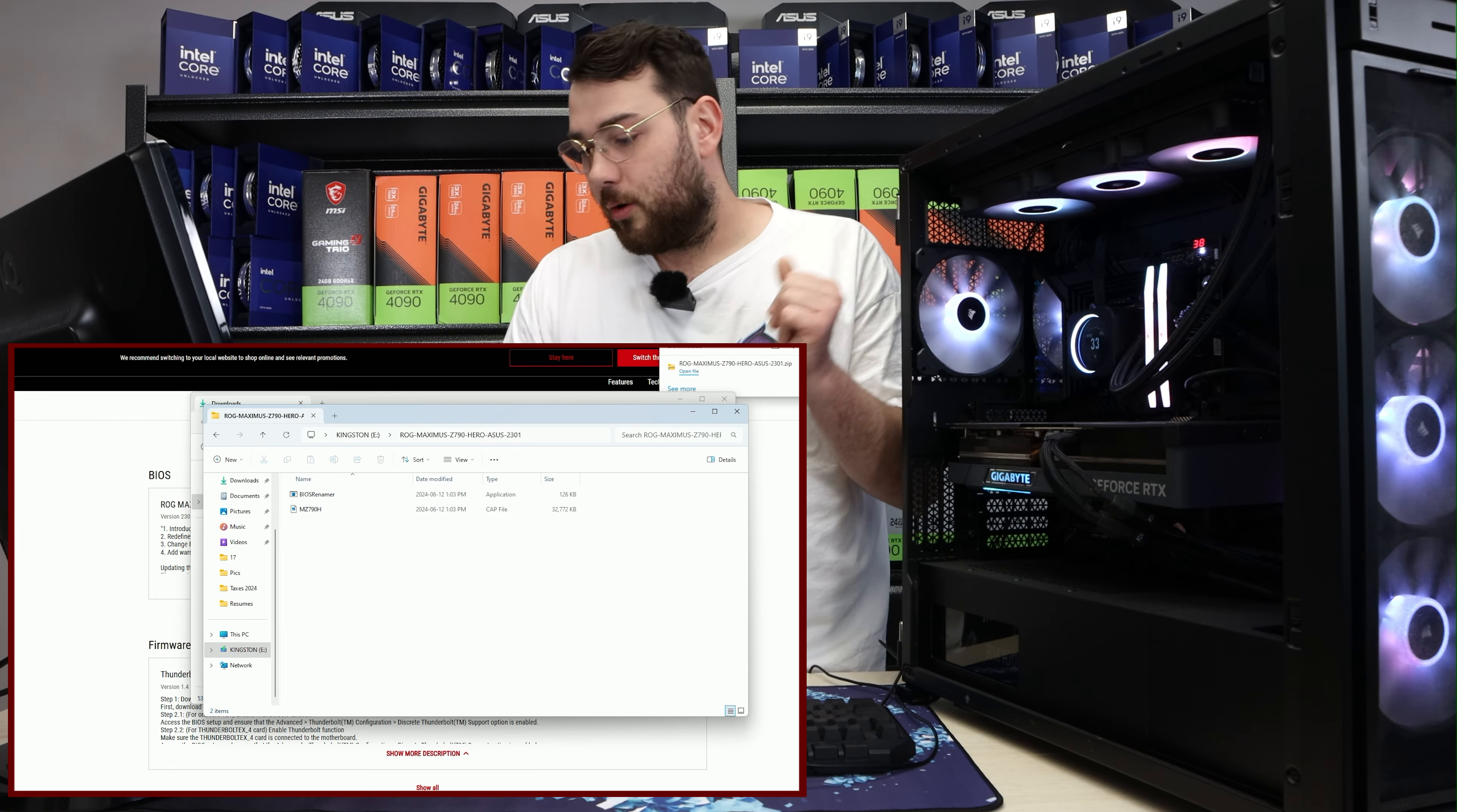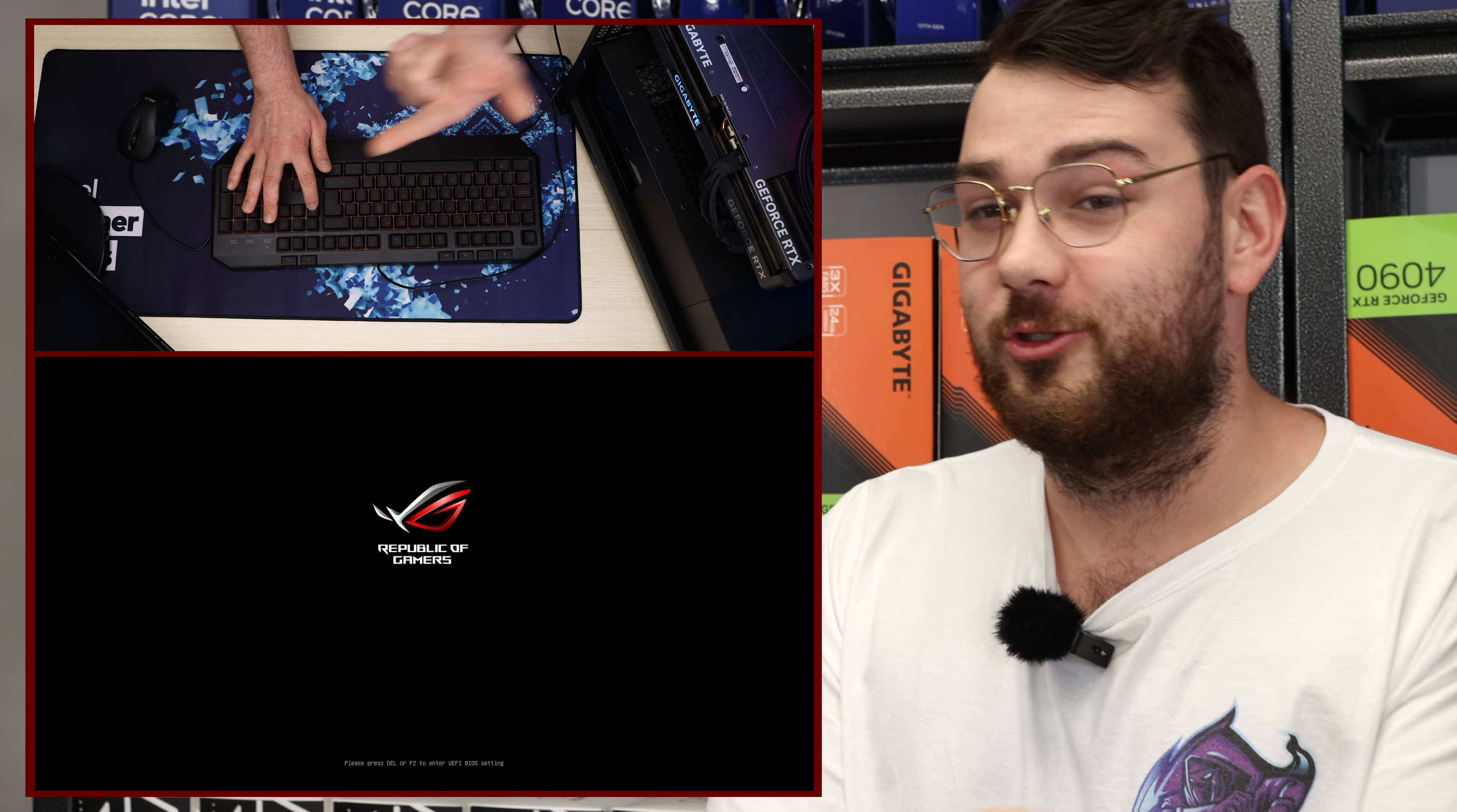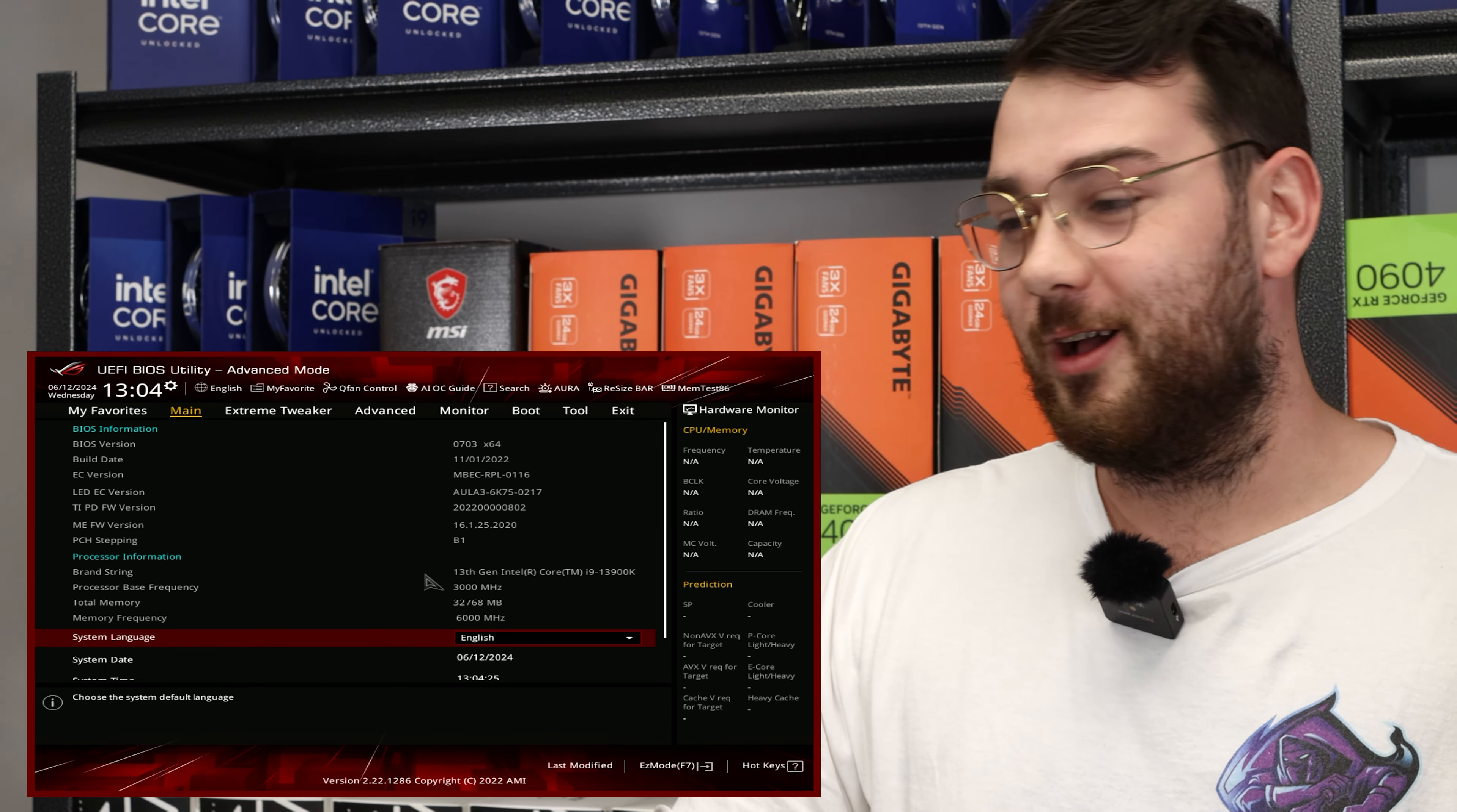Step number four, restart your computer. Step number five, spam the delete key to get into the BIOS. Perfect, we're in the BIOS.